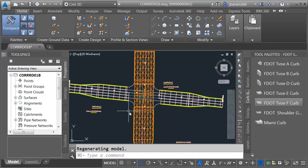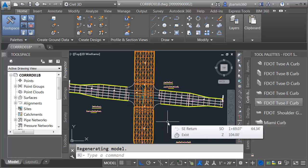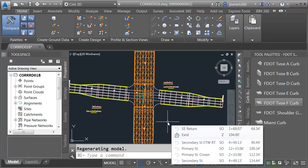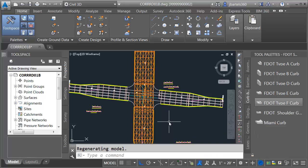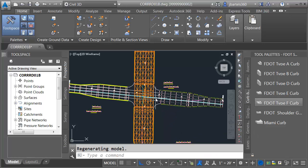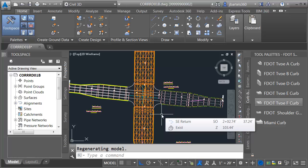Now that we have our approaches taken care of, in our next session we'll go into the alignment properties and add superelevation. We'll use that to flatten out these lane slopes as they approach the intersection. We'll be right back. Thank you.